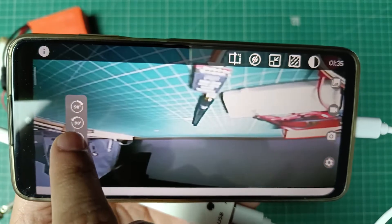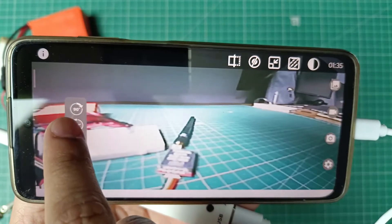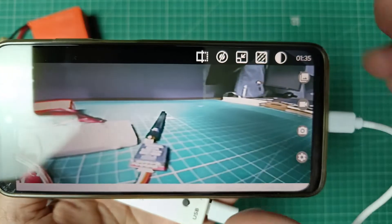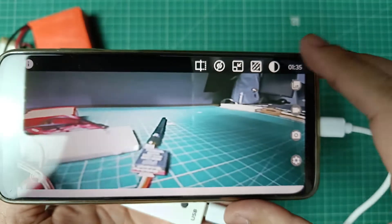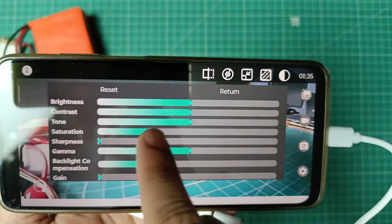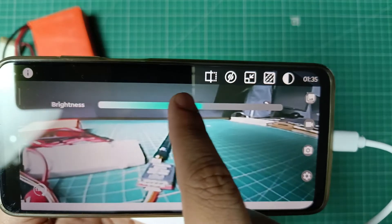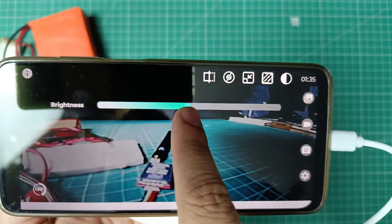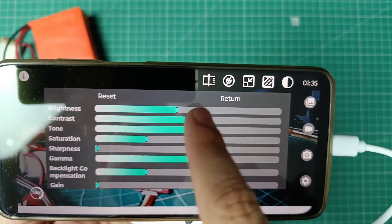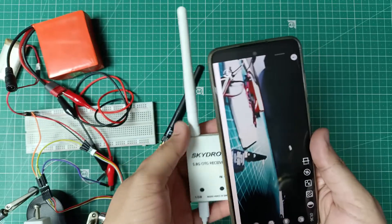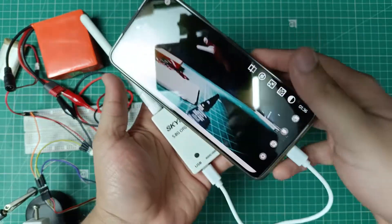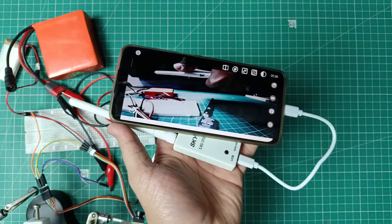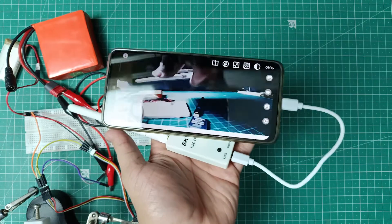I tested the range in open air and was able to take it around 200 meters in clear line of sight. I will further test it in a bigger open area and share the results. This system can be implemented in any wireless RC project such as a drone or RC car. I hope you found this video useful and thanks for watching.